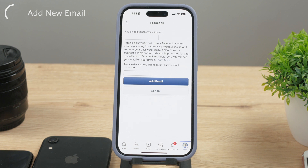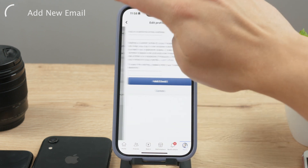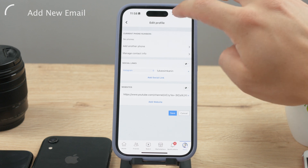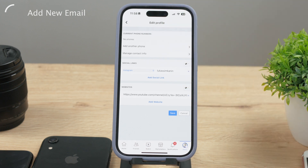After you add the email to your account, it's not the end of the story because you'll need to confirm it. You'll need to log into your email where you've received a verification code, and you'll be required to enter it here to confirm your identity.